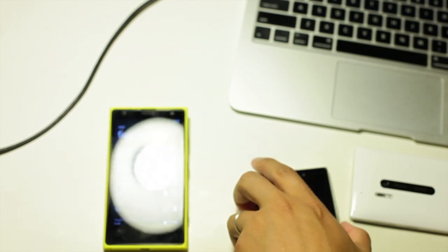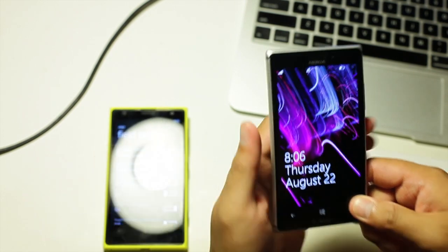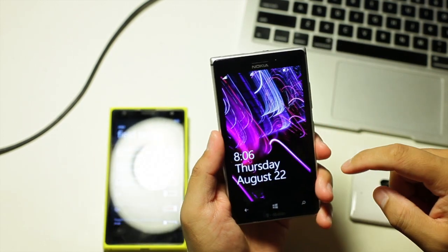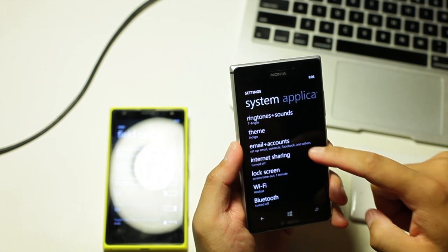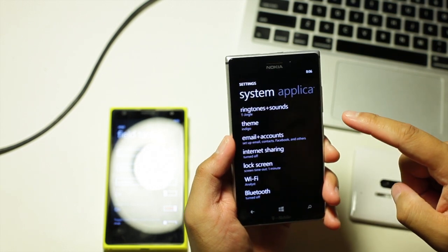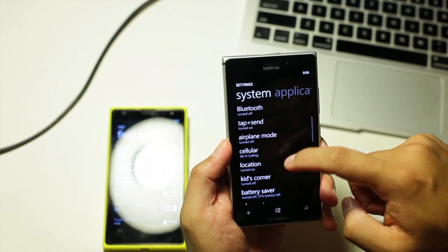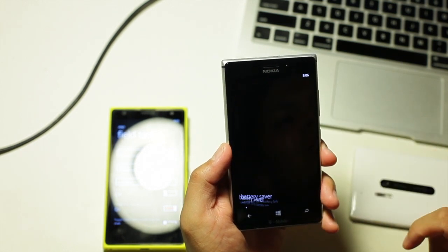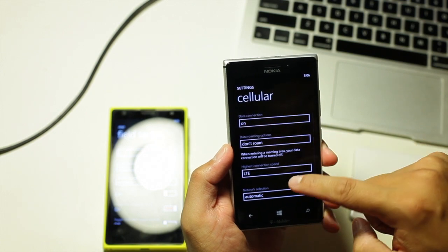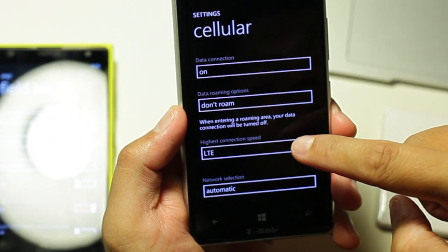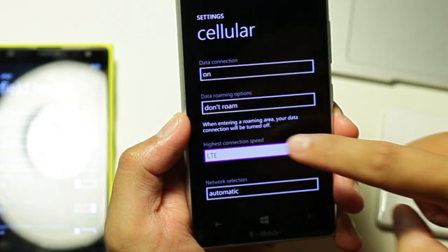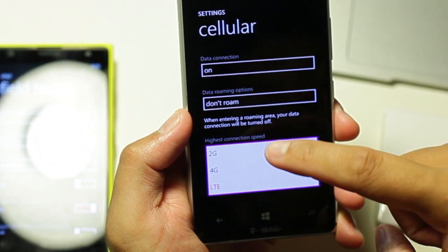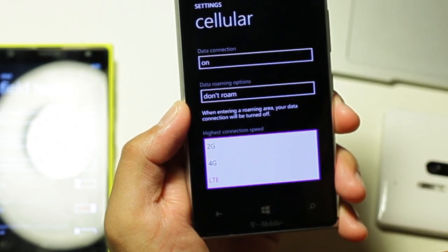This option is actually available on the Lumia 925. It's built in. You don't need to go into field test. Just go to settings and there should be cellular right there. If you go at the bottom, there's an option that says highest connection speed. You have option for 2G, 4G and LTE.